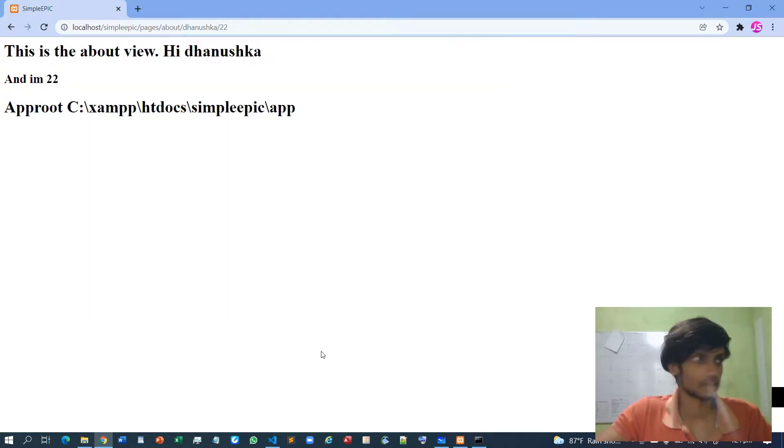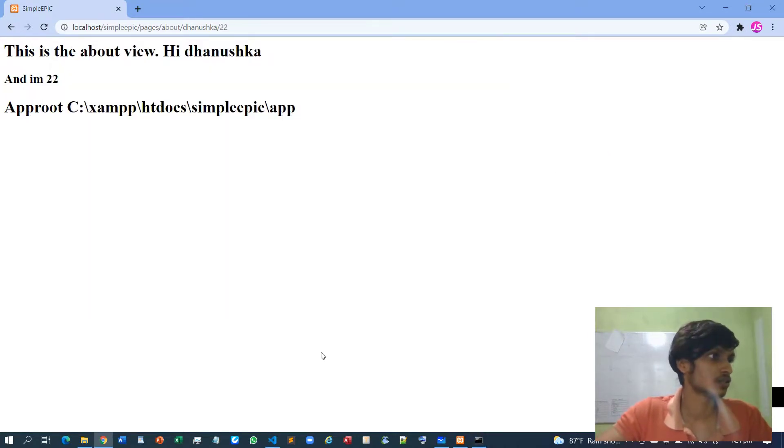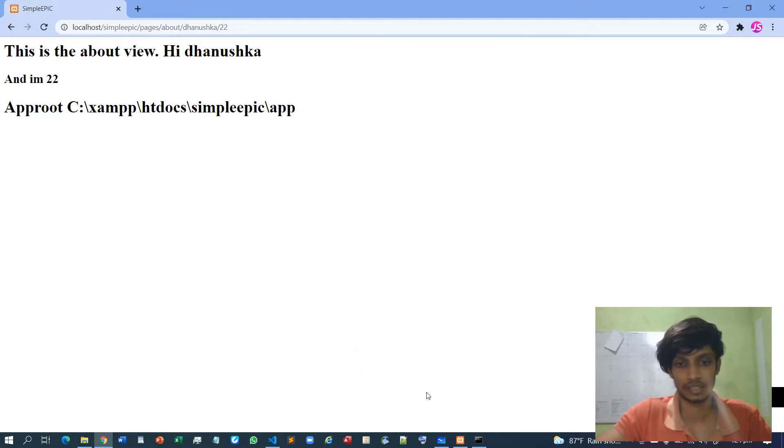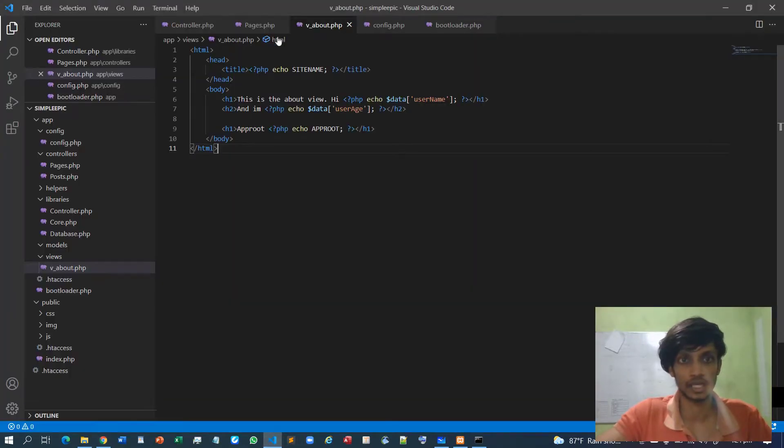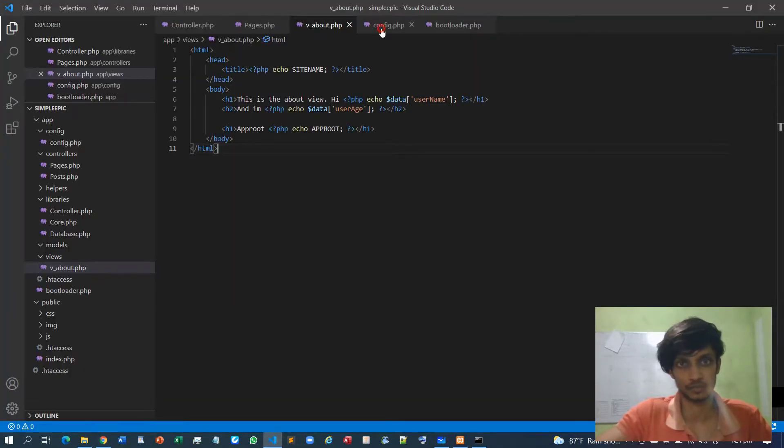So I think that's how we declare the configuration folder.